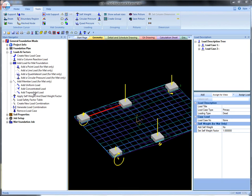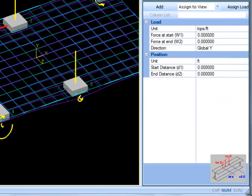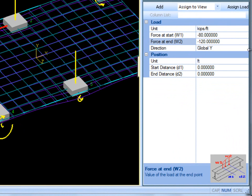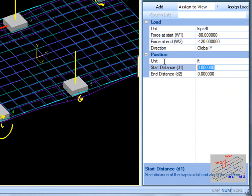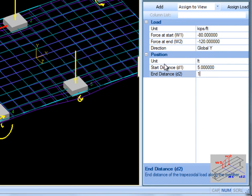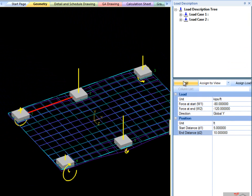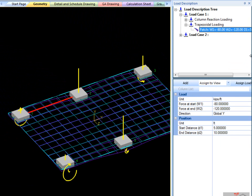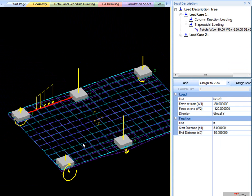I will briefly go over the creation of a trapezoidal member load, because all three are fairly similar. First, specify the force at start and force at end, and the direction of the load. Then give the start distance and end distance in which the load will be applied on the beam. Click Add to add the trapezoidal load to the load case. However, similarly to column reaction loads, member loads must be assigned to individual beams.